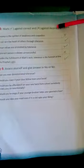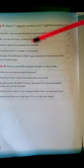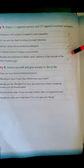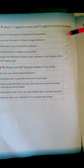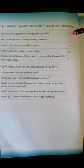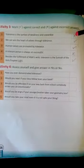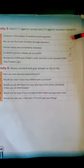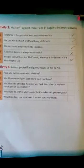Activity number 3 and 4. In Activity 3, you have to cross the statement if it is wrong, and you have to correct it if the statement is right.